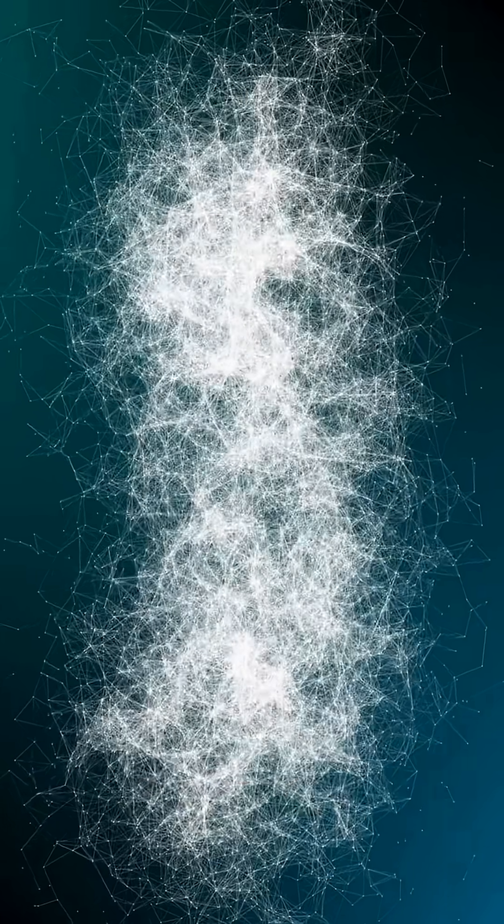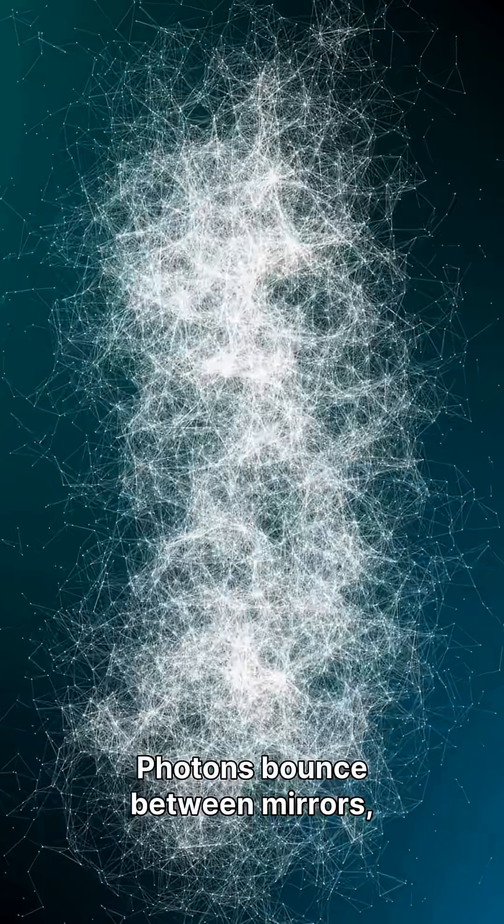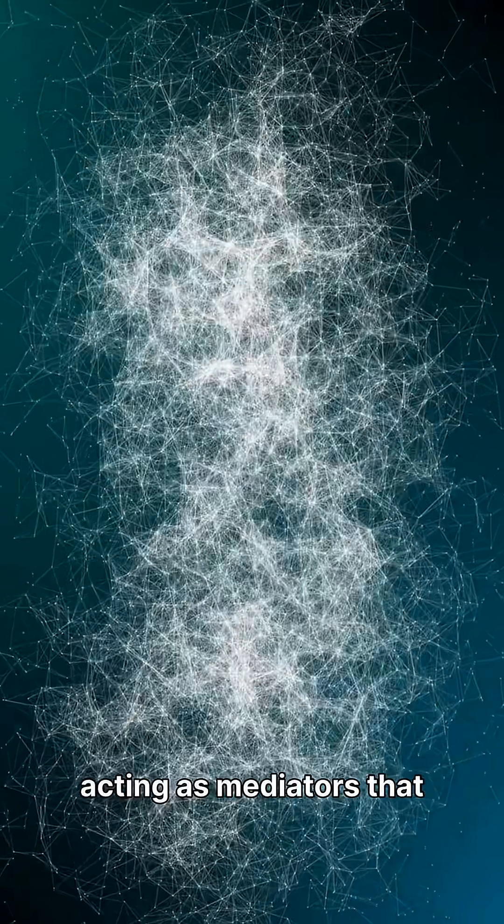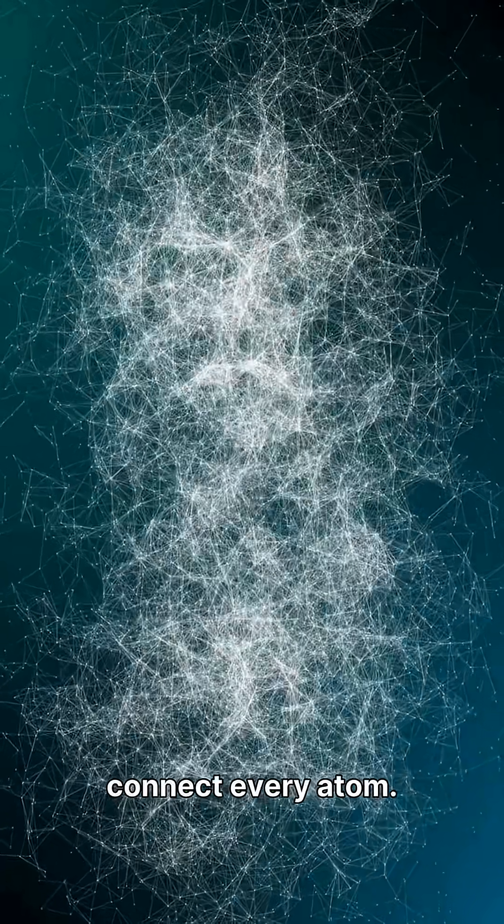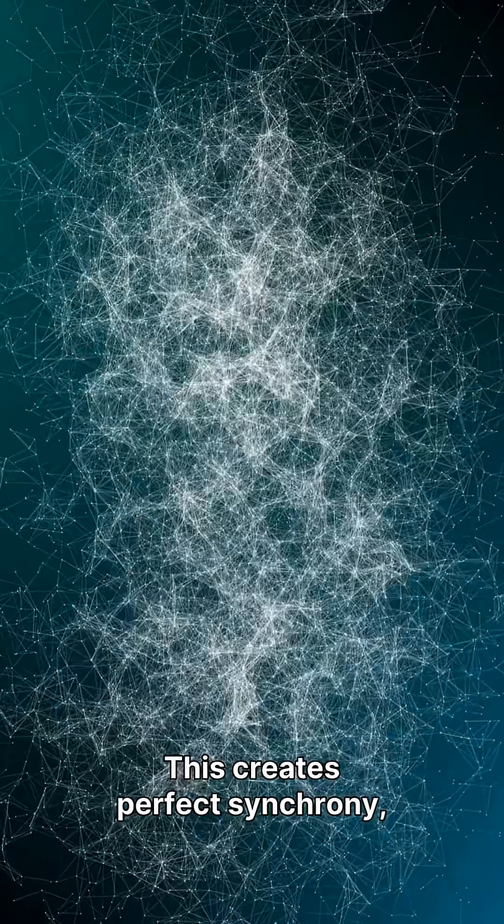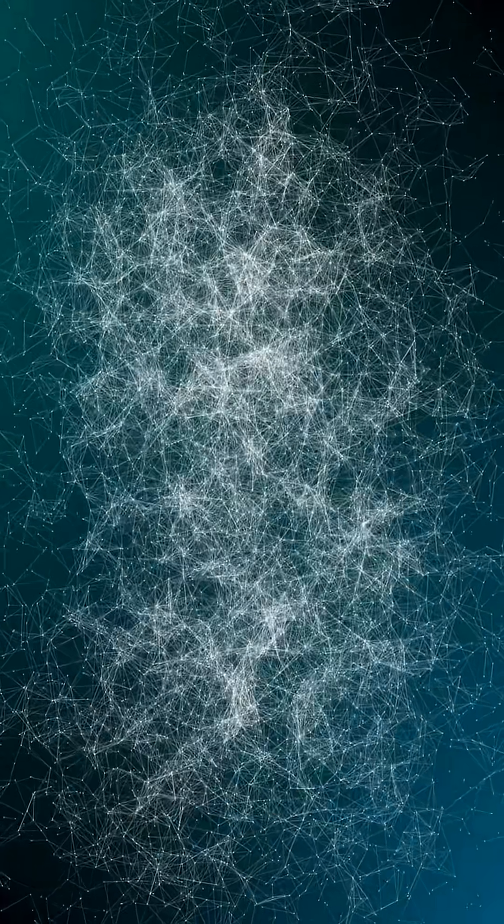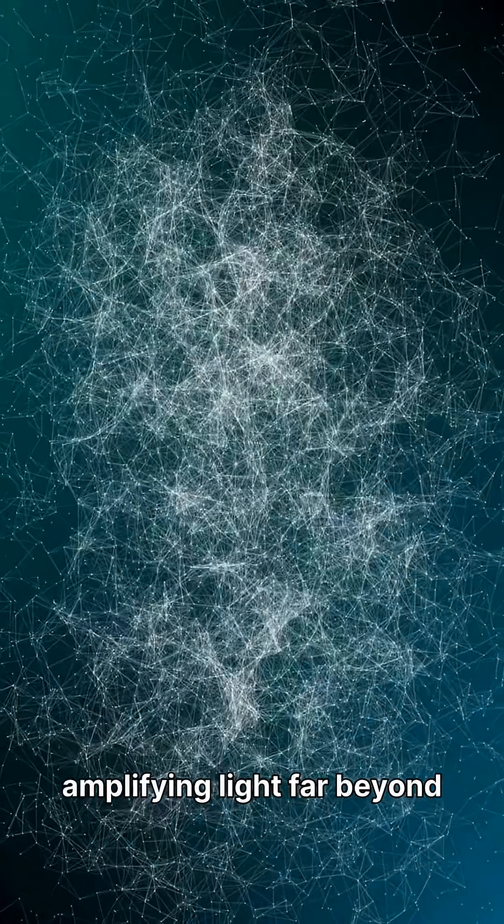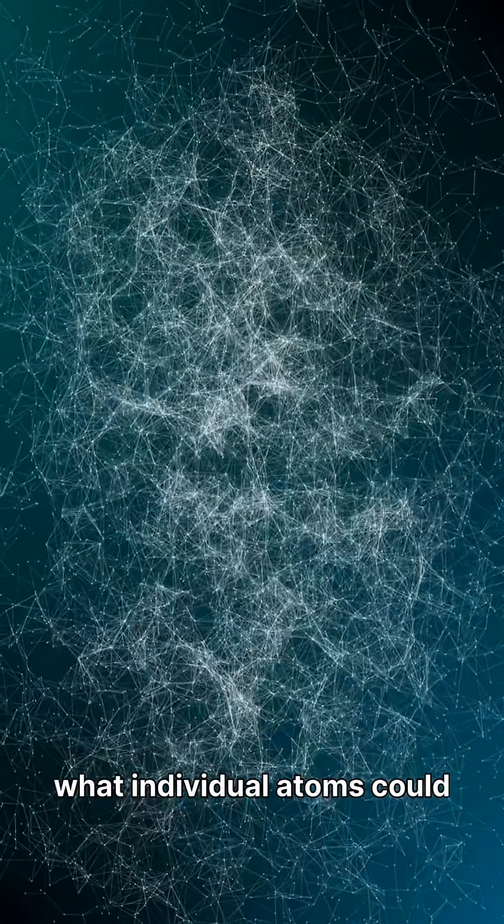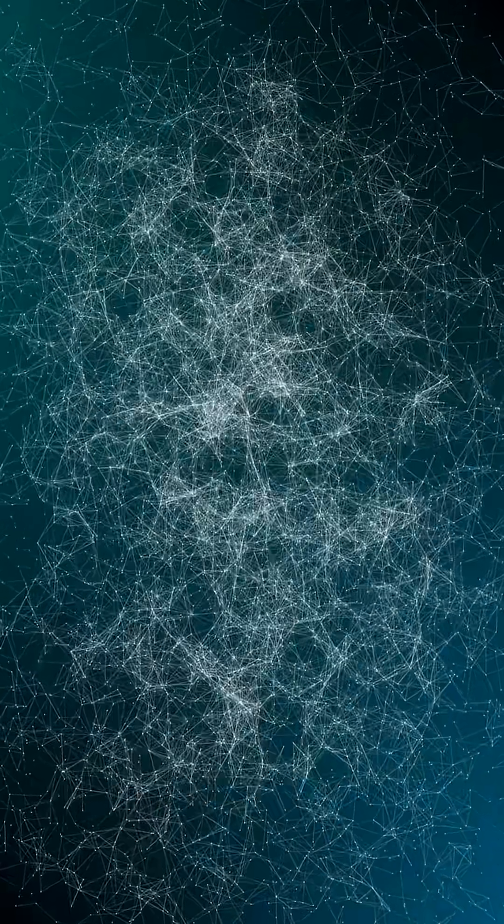Here's how it works. Photons bounce between mirrors, acting as mediators that connect every atom. This creates perfect synchrony, amplifying light far beyond what individual atoms could achieve.